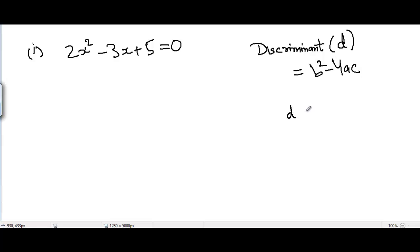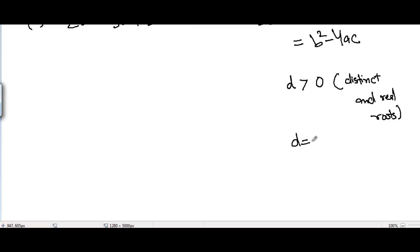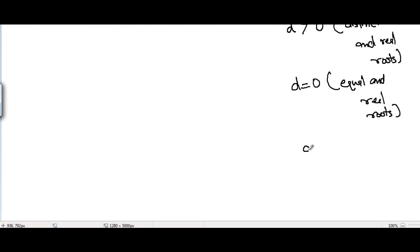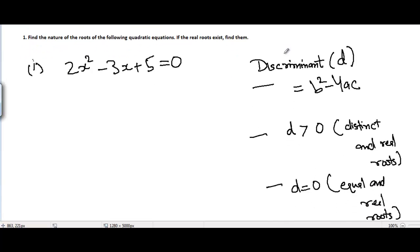If the value of D is greater than zero, we have distinct and real roots. If D equals zero, we have equal and real roots. If D is less than zero, we have no real roots. So we find the discriminant and use these cases to determine the nature of the roots.